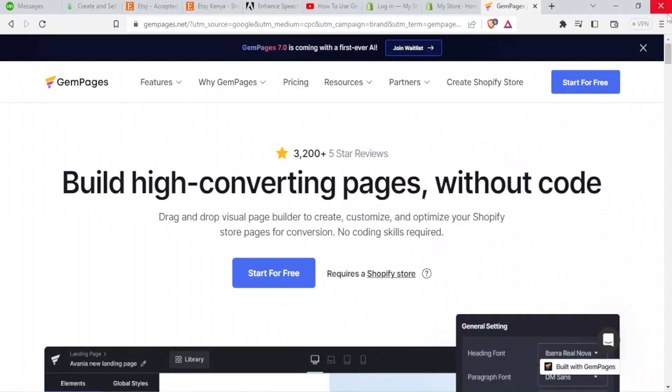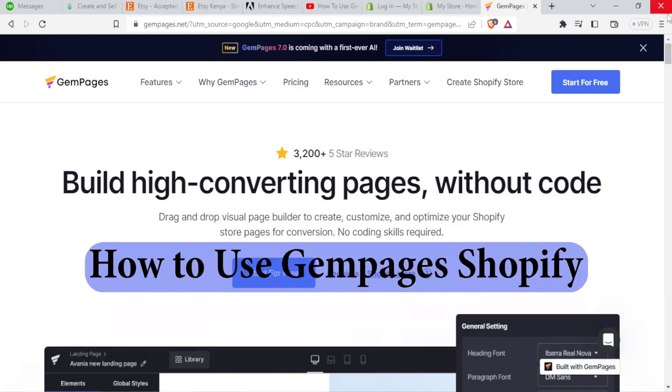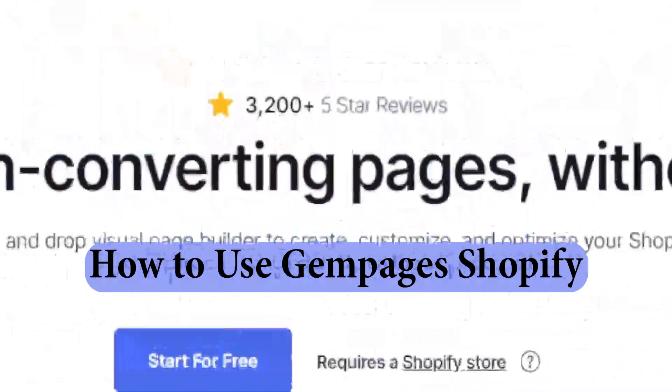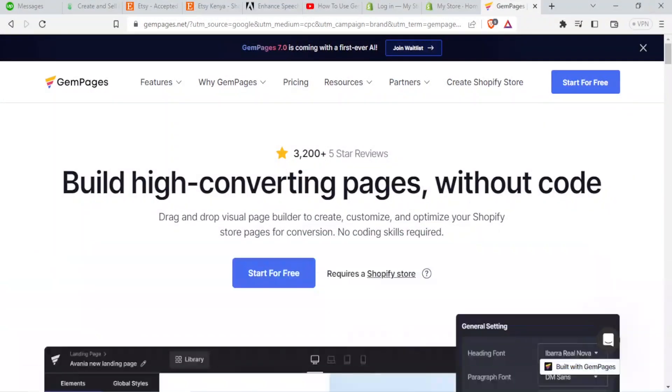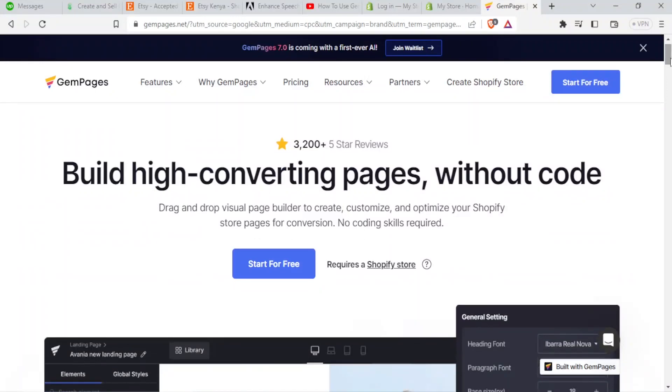Hello and welcome again to this tutorial. In this tutorial we are going to be learning how to use Gem Pages. Gem Pages helps you to build high converting pages without code.